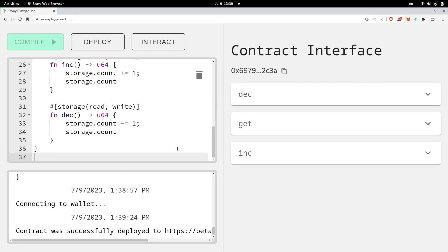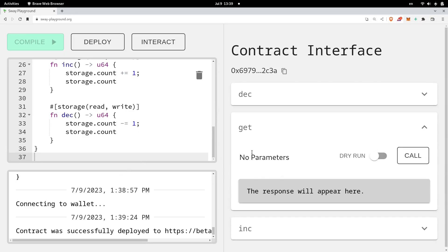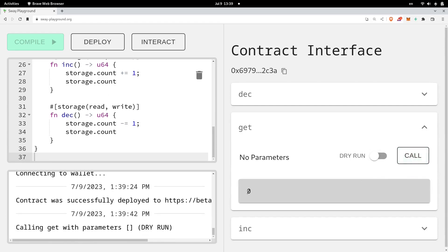So let's try calling some functions. Let's call the function get. The current count should be equal to zero. So I'll call the function call. And the current count is zero. Now here, notice that we have dry run enabled. This means that it's just simulating a transaction. So we're not sending any transaction to update the state variables inside the counter contract.